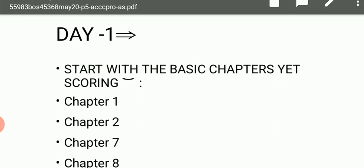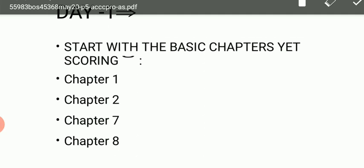So starting with the main guidance video for audit — Day 1. Welcome students to Day 1 of audit. If you want this PPT, just comment your email address and I will mail it to you. So on Day 1, you have to start with the basic and most easiest chapters of auditing. These are chapter number 1, 2, 7, and 8.